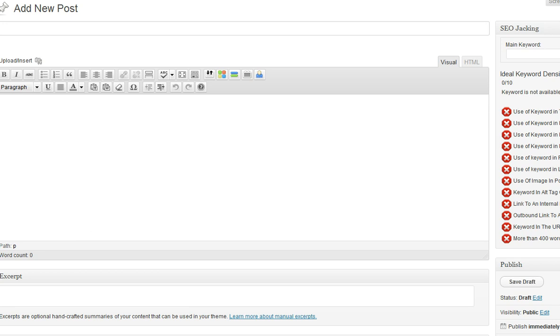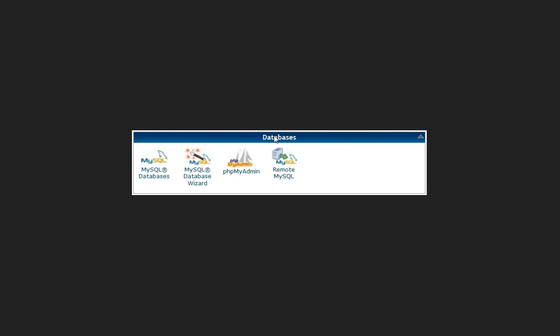So first you go into cPanel. In cPanel you'll see there are many options. I want you to go into the options that you see that look like this on your screen, the Databases box, and you click on phpMyAdmin.